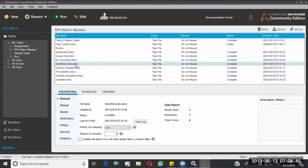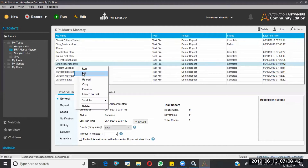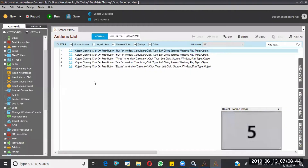Let me open this entity. If you see, all the commands have been captured automatically. These are called object learning commands — we will discuss about object learning in detail later. All commands have been captured. That's how the Smart Recorder works.